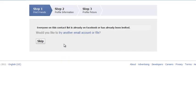I don't have any contacts in this email, so this is what I will get. Everyone on my contact list is already on Facebook, so we're going to skip.